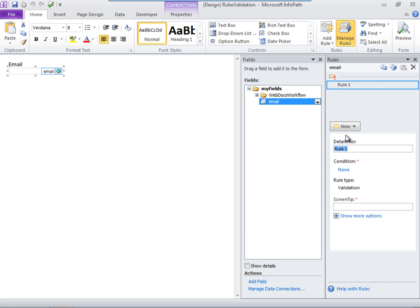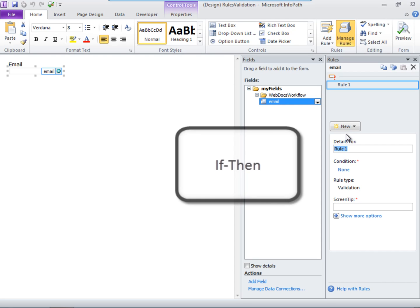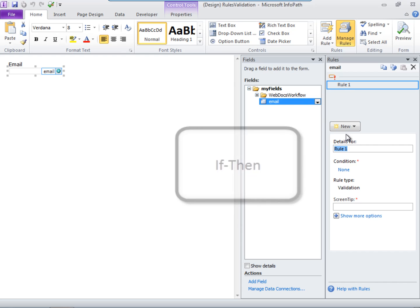Now, before we go further, let's take a moment to think about rules generally. When adding rules, think in terms of if-then statements. In this example, we would think something like, if this field doesn't contain a valid email address, then let the user know the email must be valid.